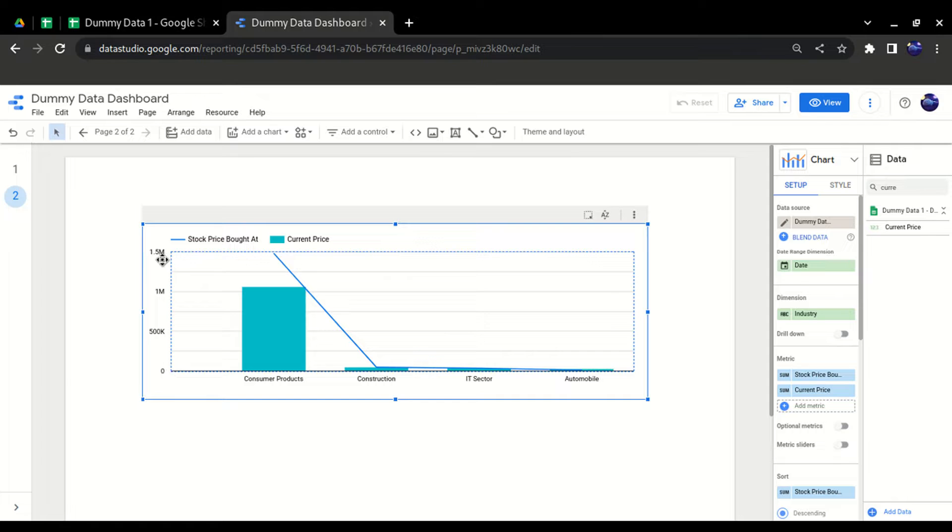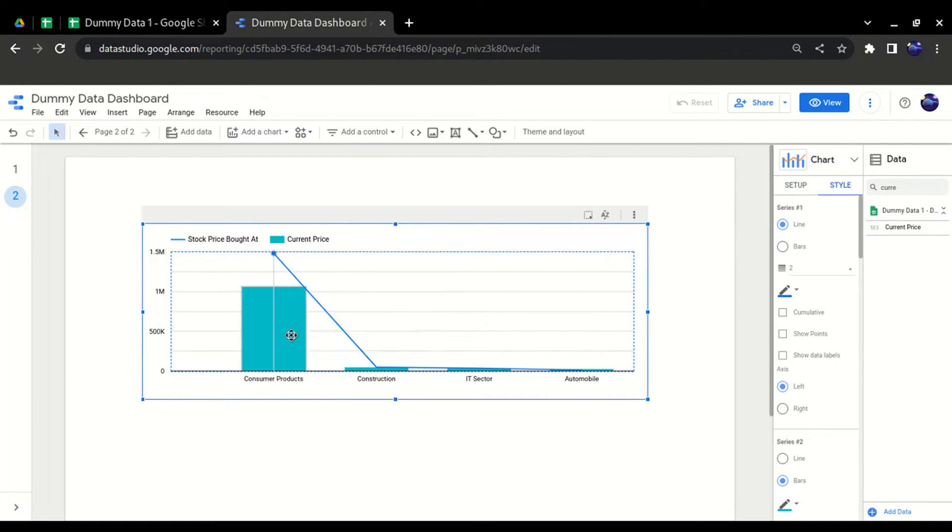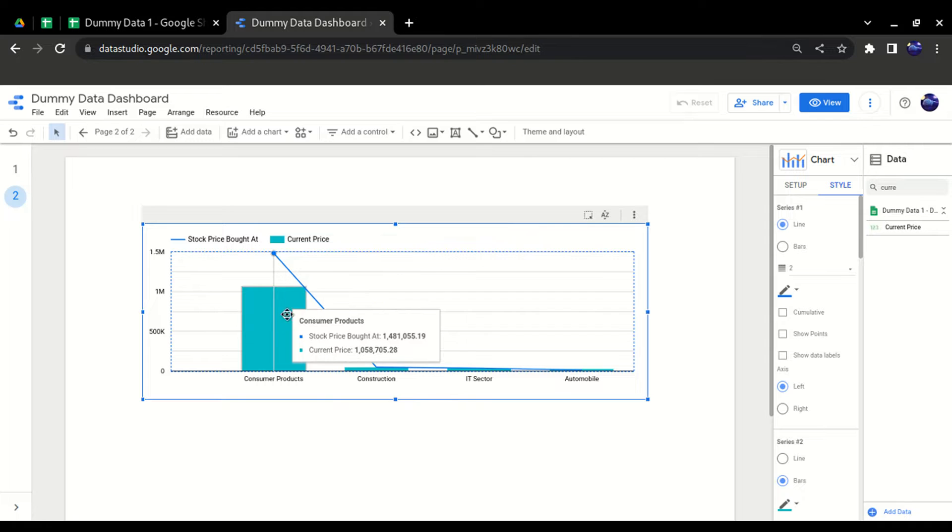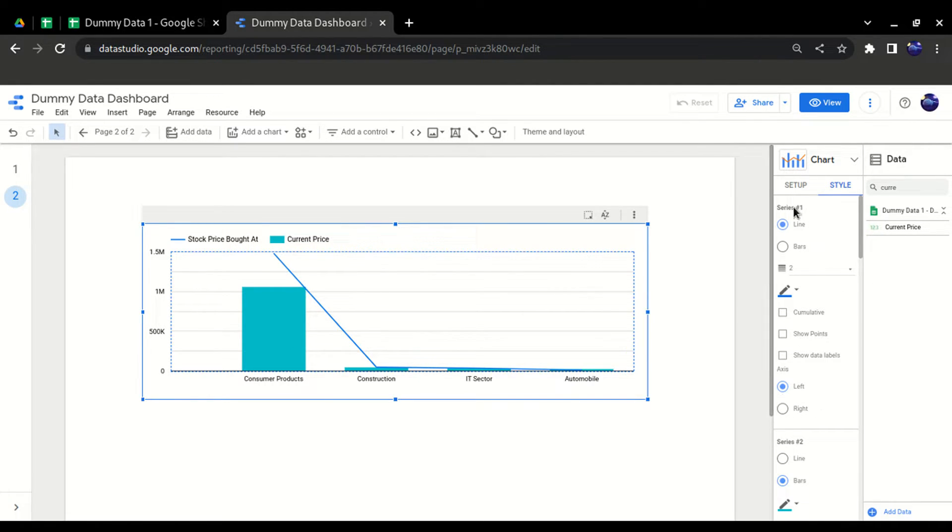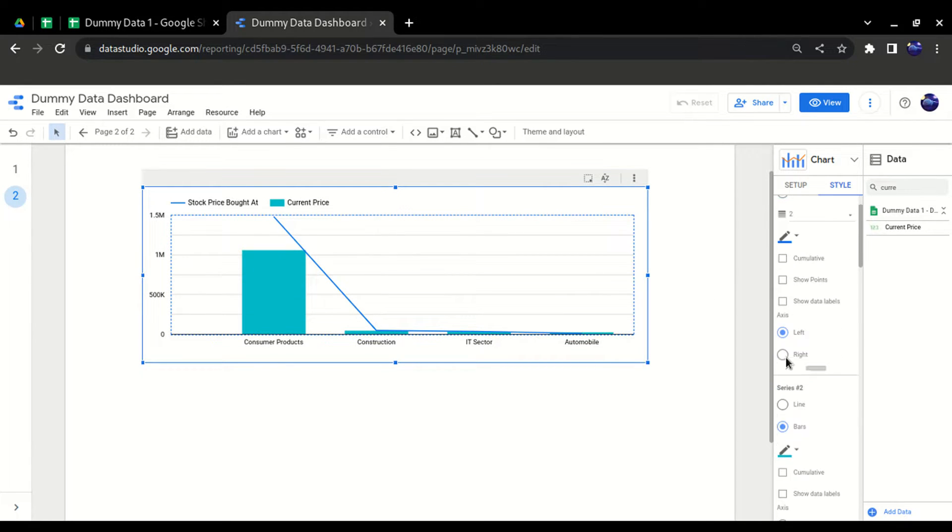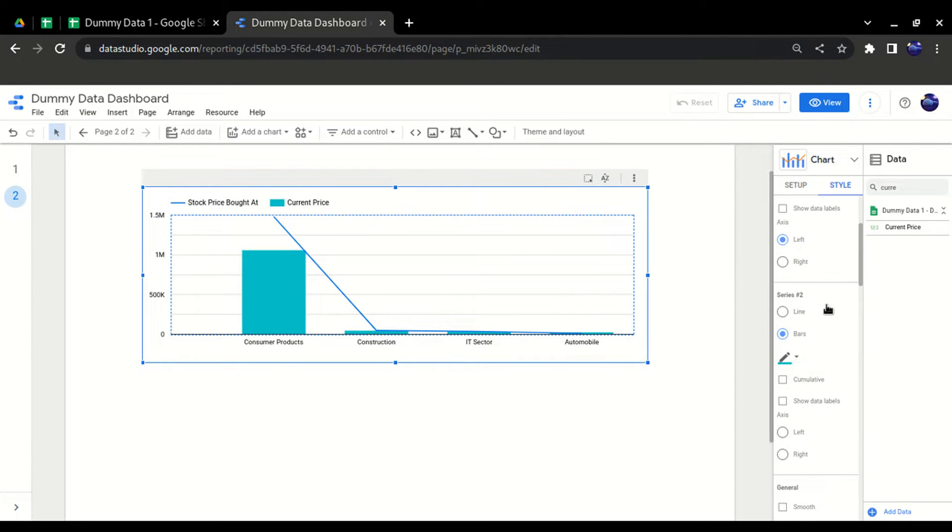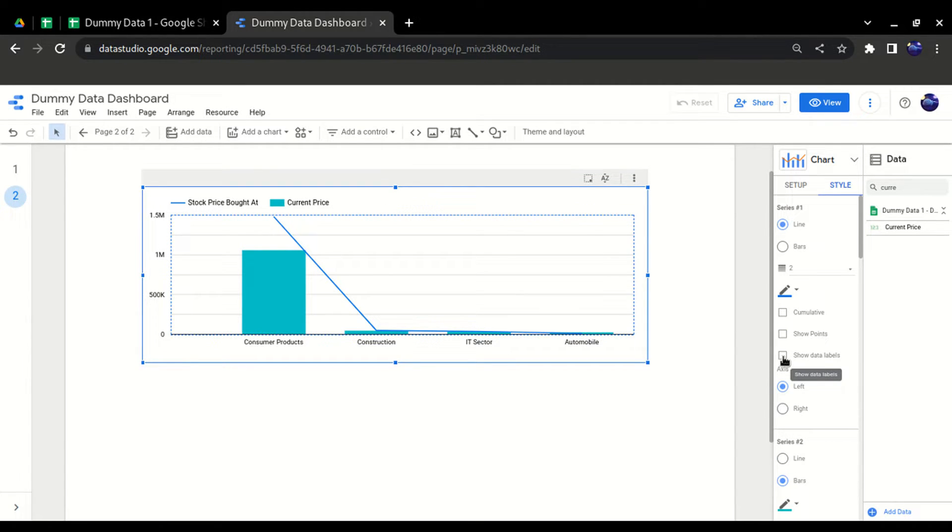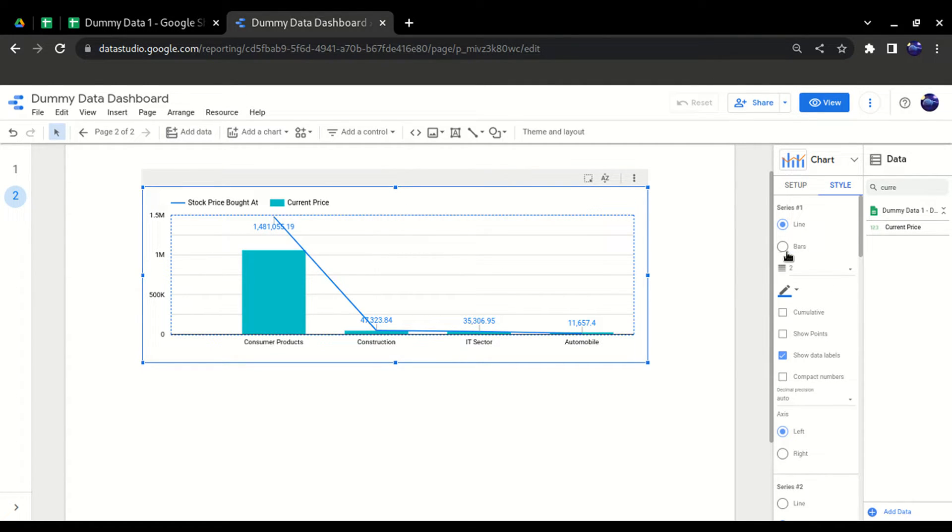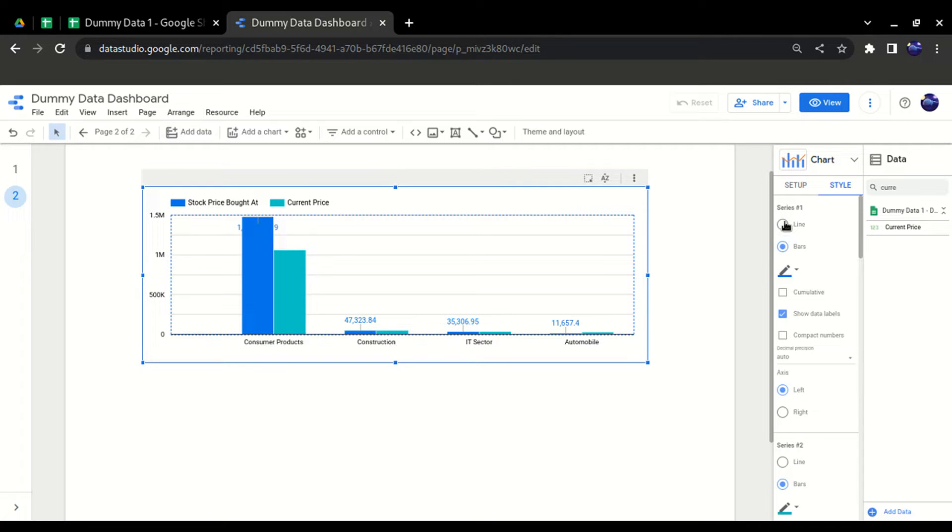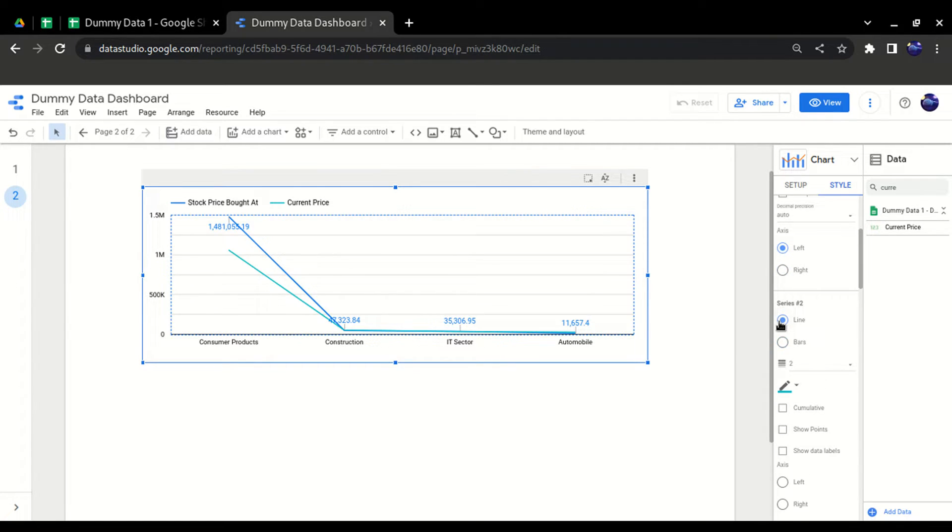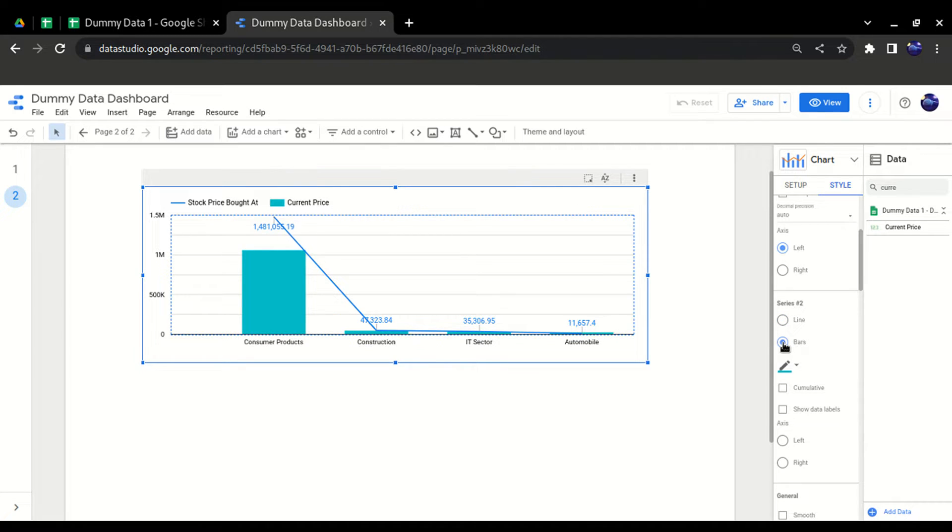We have bar and line, so we have series one and series two. Any changes in bar will be done in series one, and any changes related to line will be under series two. If I want data labels on series one, I'll get it like this. I can change this to bar as well—it's totally your choice. For series two, I have line. I can change it to line or bar. It's totally depending on your requirement whether you want two lines in the graph or bar and line.